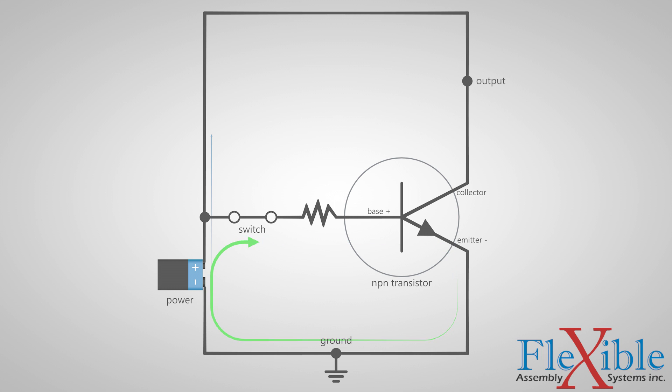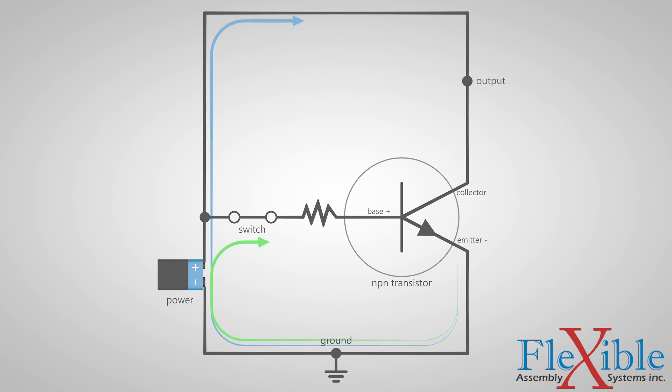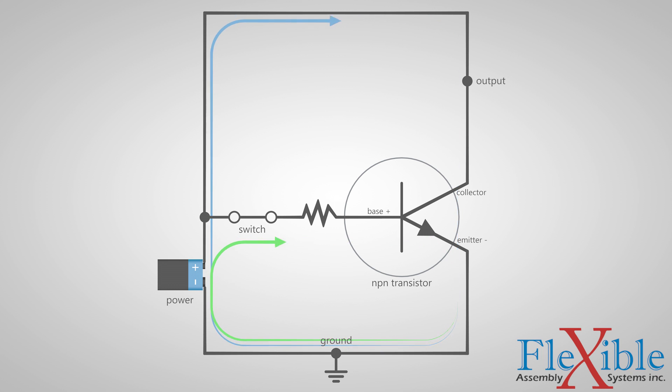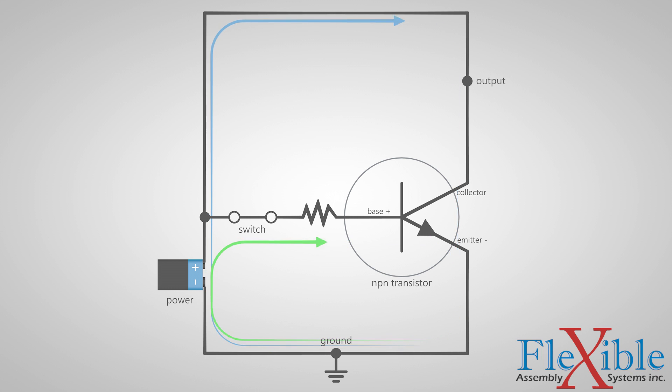A higher current will now flow from the positive terminal into the collector. From there, it is shunted to the emitter since the transistor is now on. It travels through the ground and heads back to the negative terminal.